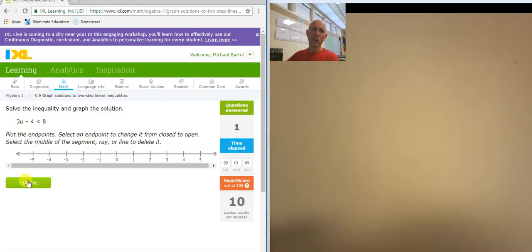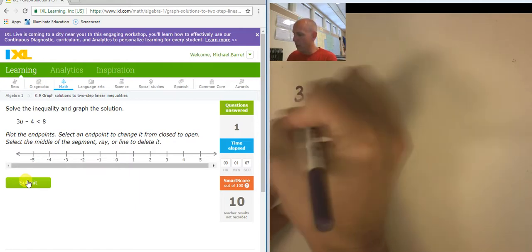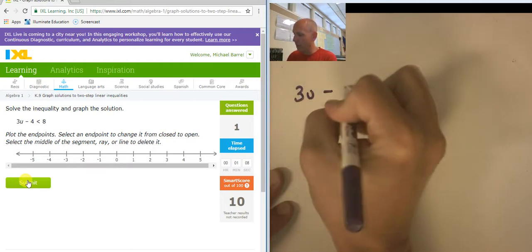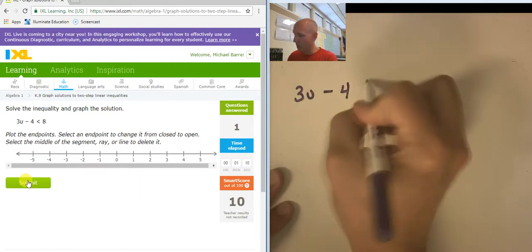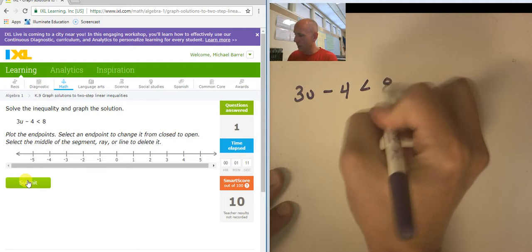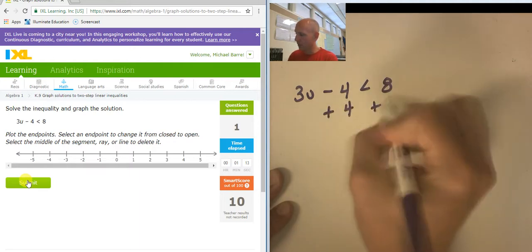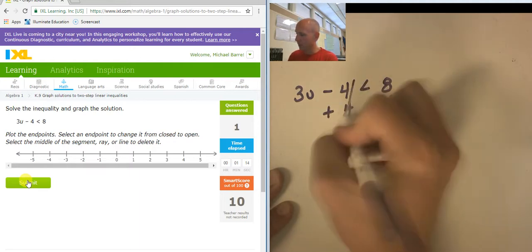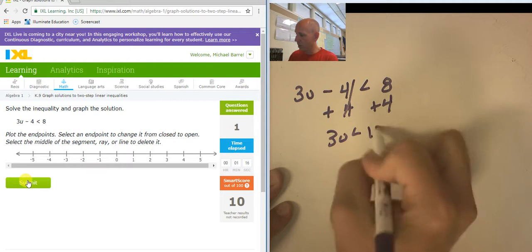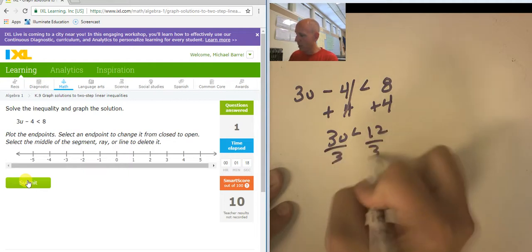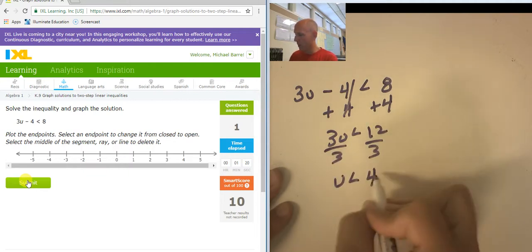So I start by solving the inequality. I have 3u minus 4 is less than 8. Adding 4 to both sides, so 3u is less than 12. Dividing by 3, u is less than 4.